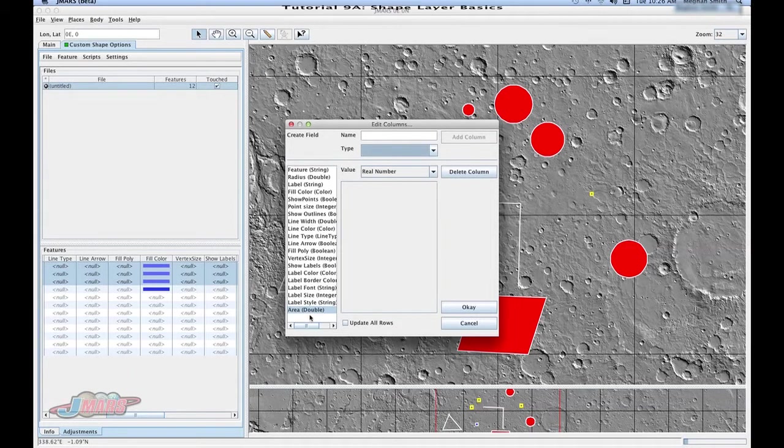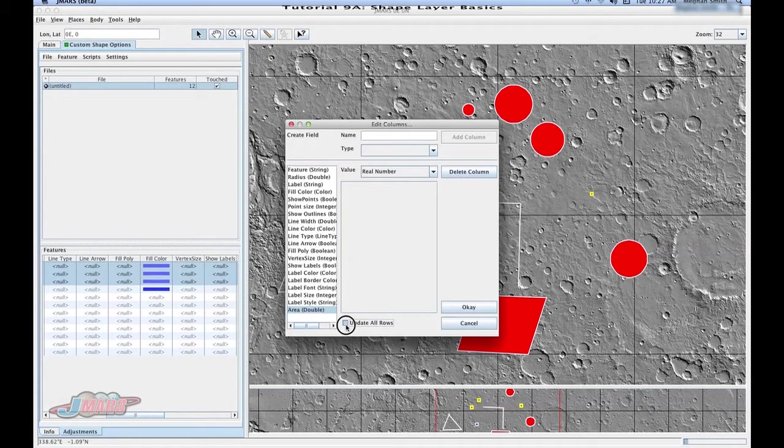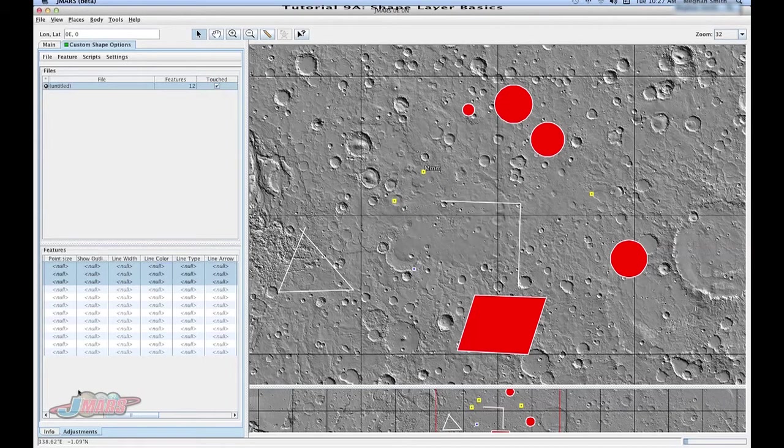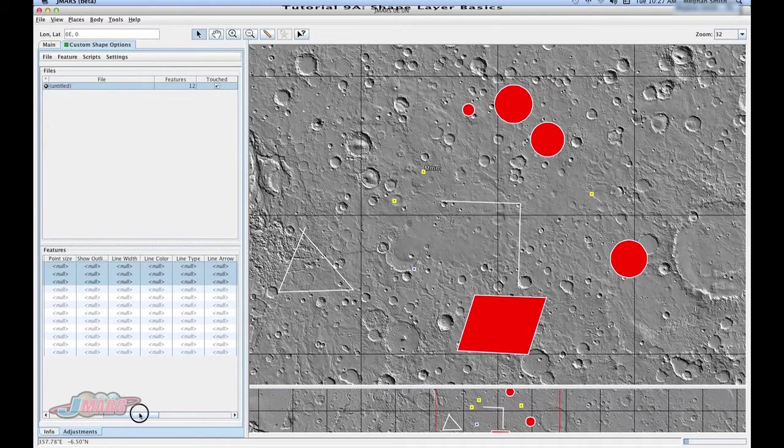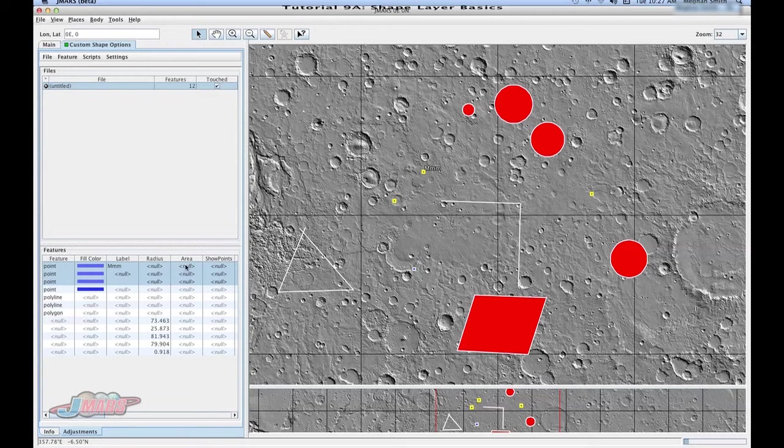And in order for this column to stay updated, you have to click Update All Rows for it to be added to your other columns. Then you're going to press OK. If you go back to your columns, you'll see that that column was added.